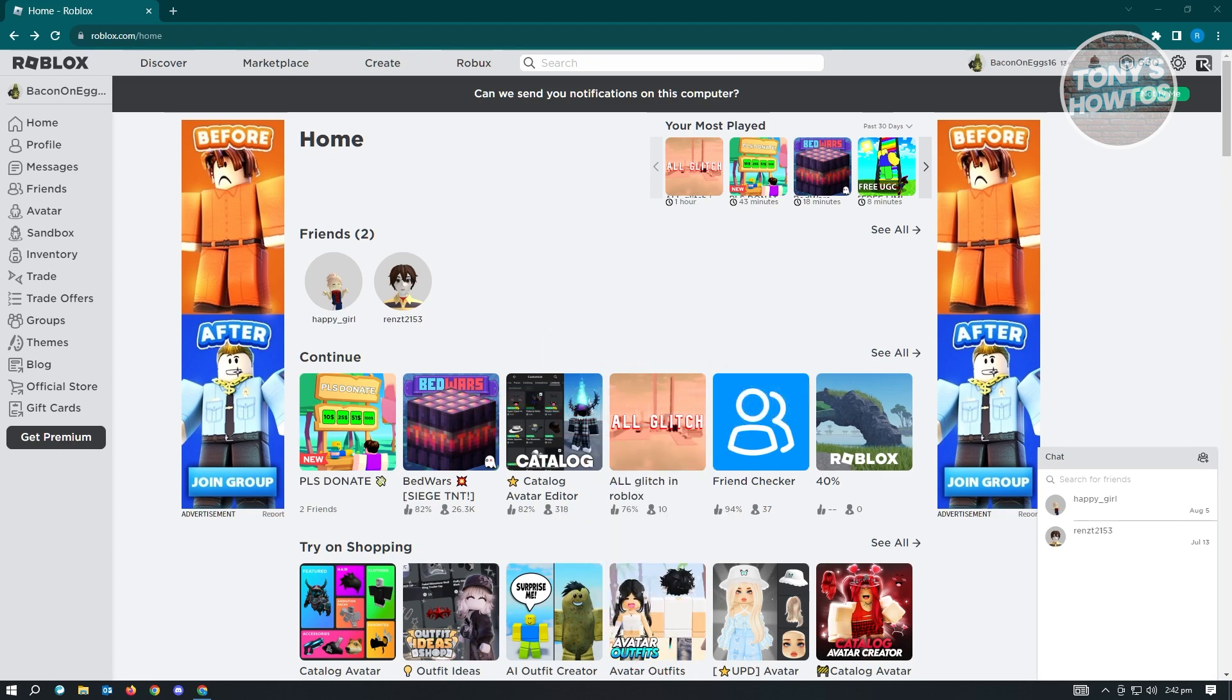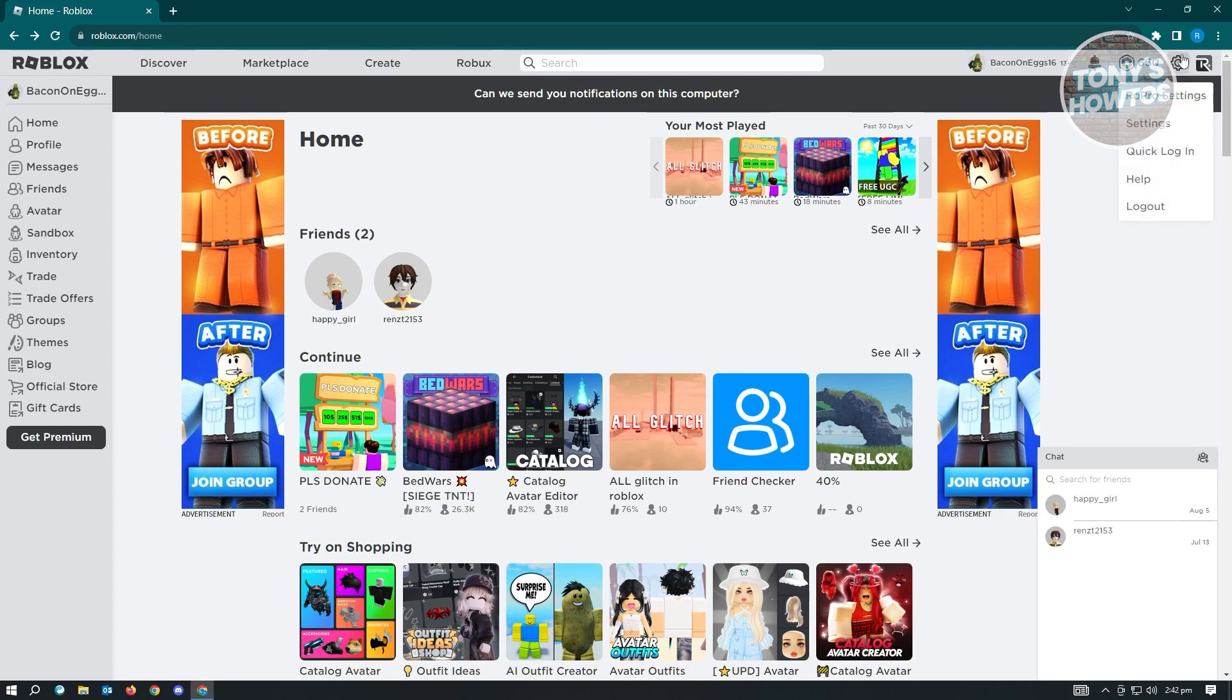Now, first thing that you want to do is go to roblox.com and log in into your account. Once you've logged in, the next thing you want to do is go to your settings, which is located at the top right of your screen.